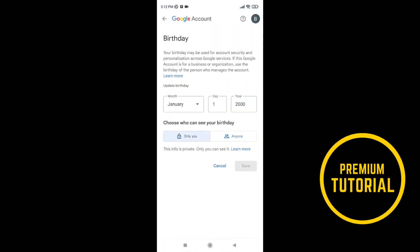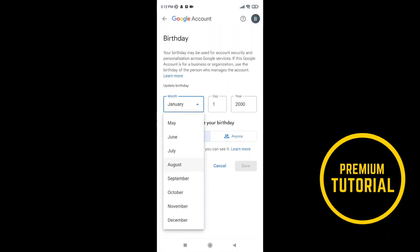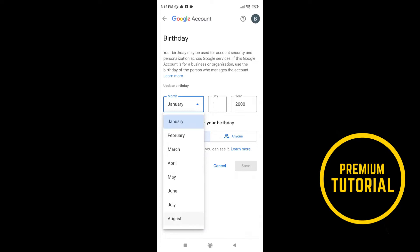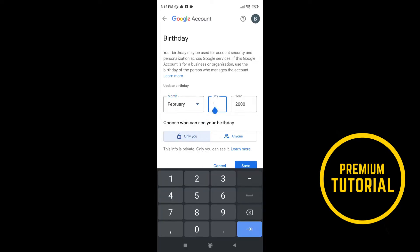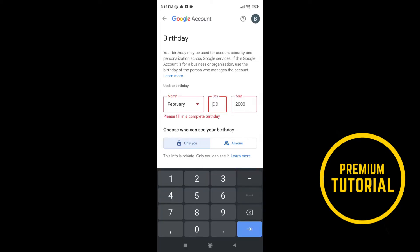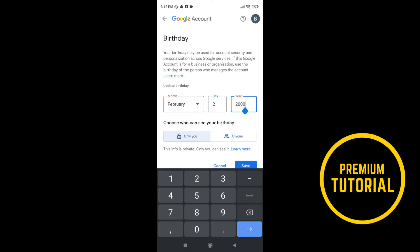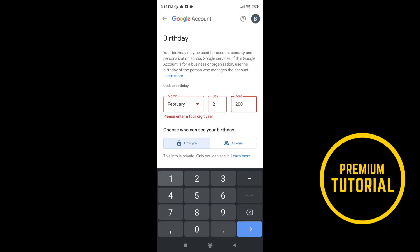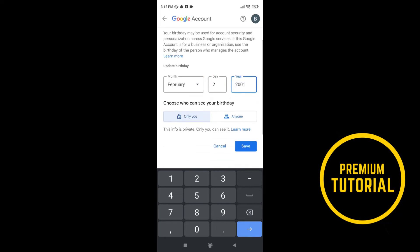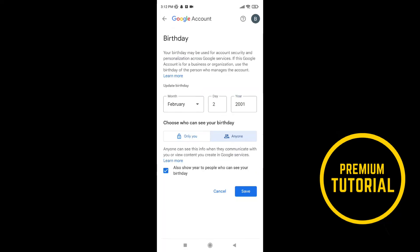Now you can change month of your birthday, change day of your birthday, and year of your birthday. Also you can set who can see your birthday, you can set to see only you, or anyone.